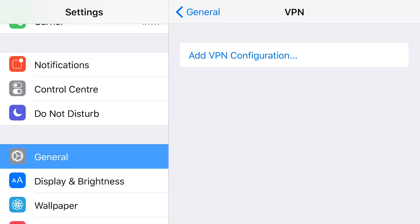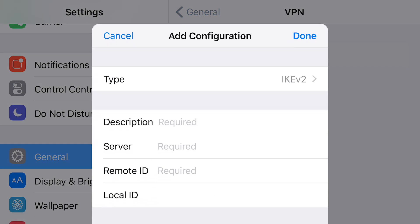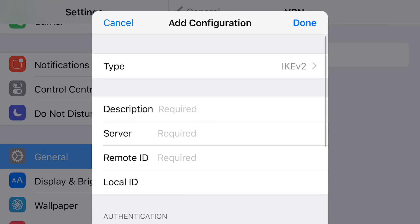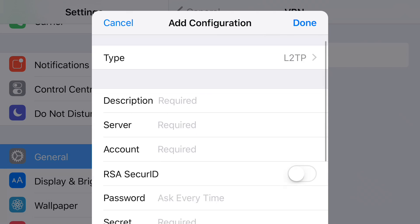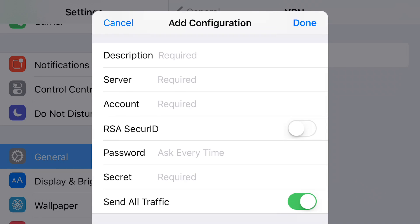Now we're adding a VPN configuration, so let's tap on add VPN configuration. First thing we need to do is choose the type, so we tap here, and we're doing an L2TP, so we tap that, and then we tap on add configuration to go back.